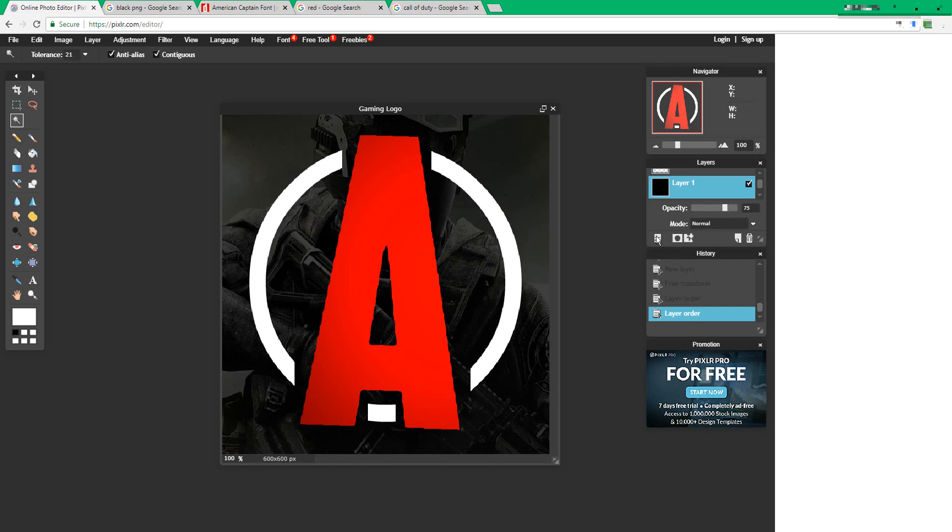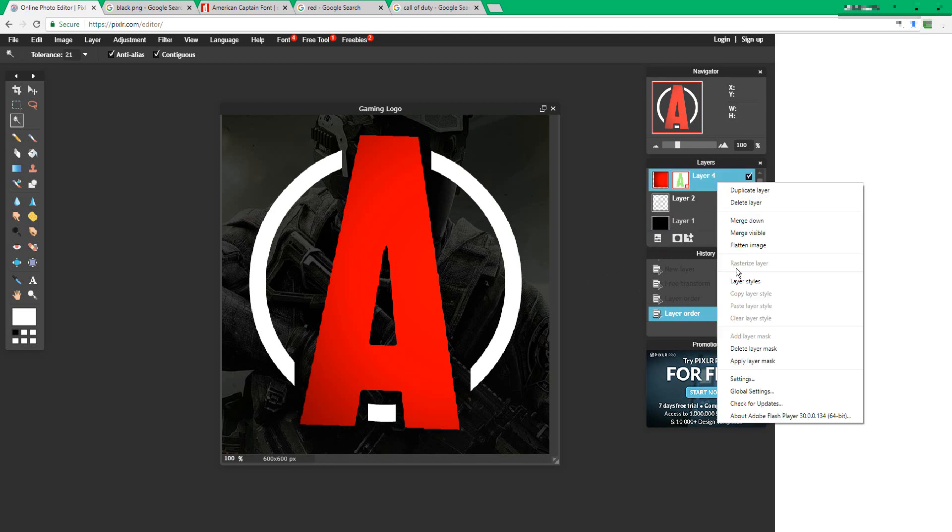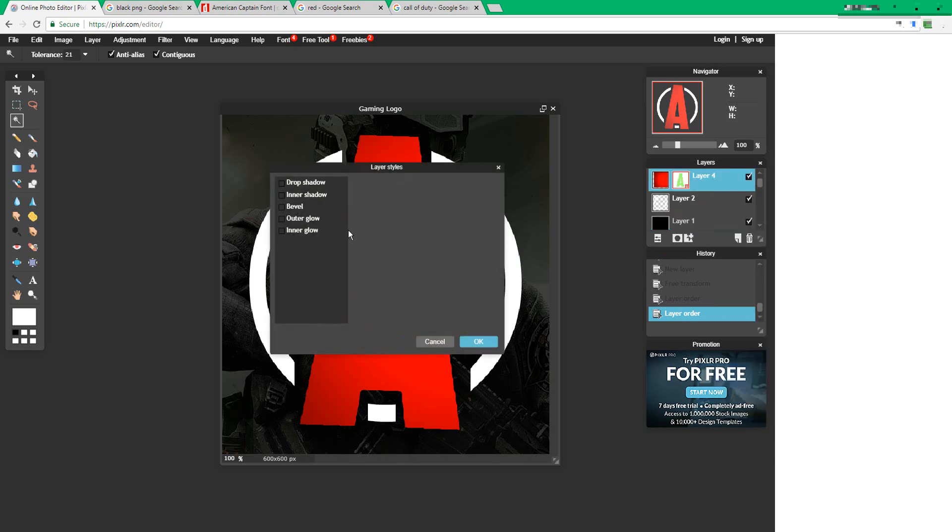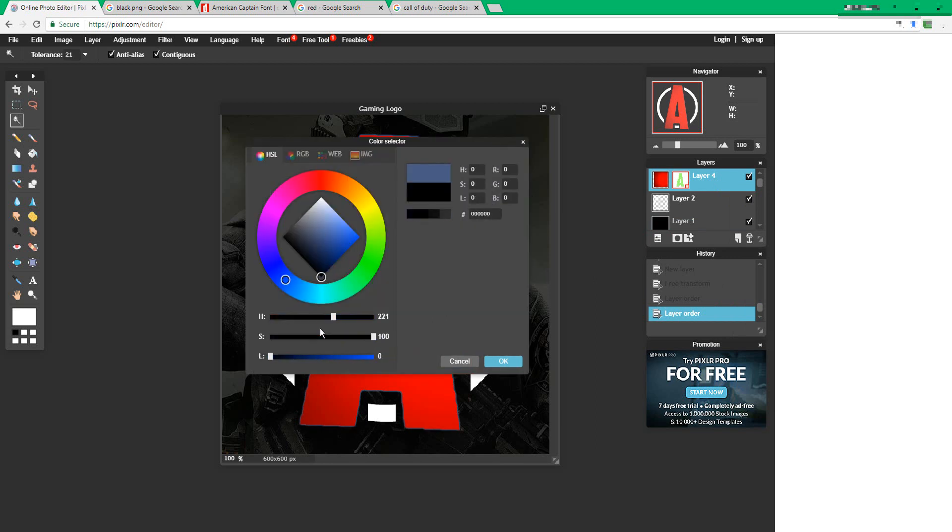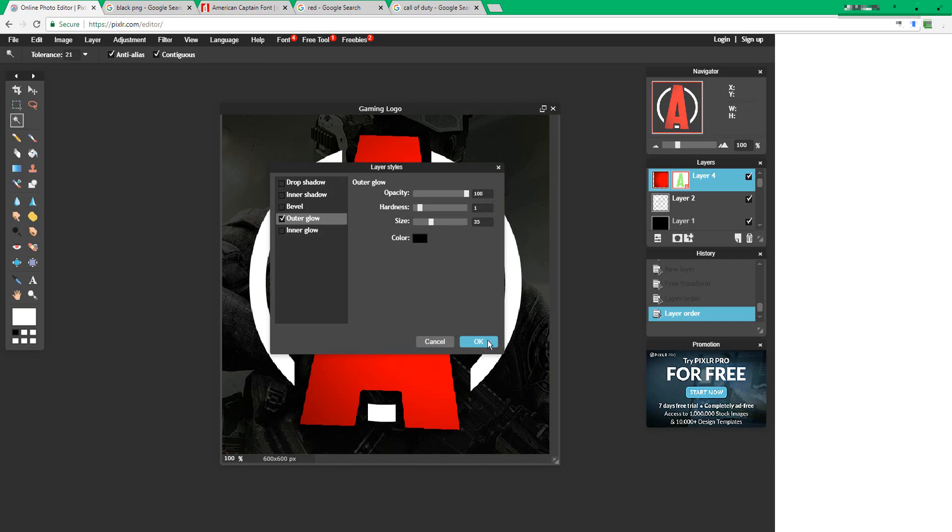After you're done with that, click it again so it goes off. Click your letter, right click, layer styles. Change the outer glow to black, change the hardness to 1, and the size to 35. Press OK.